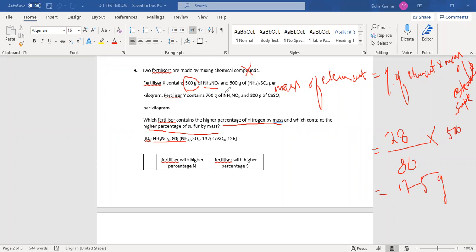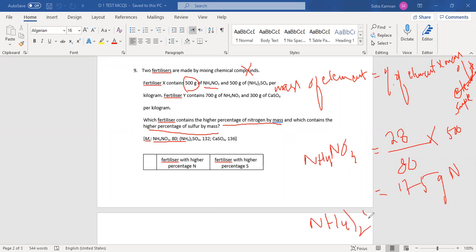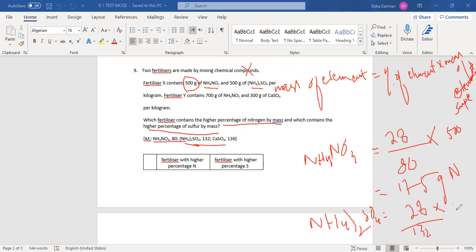Now let's look at nitrogen in ammonium sulfate. We do the same procedure. Ammonium sulfate has 2 nitrogen atoms (shown by the bracket times 2), so that is multiplied by 28. The entire molecular mass of ammonium sulfate is 132, so divide by 132. Multiply by the sample mass of 500 grams. The answer is 106.06 grams of nitrogen.